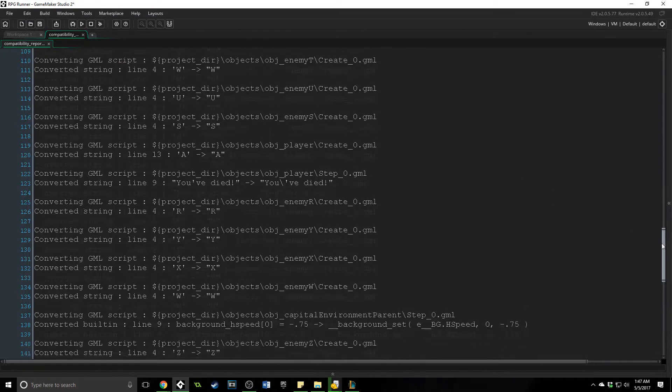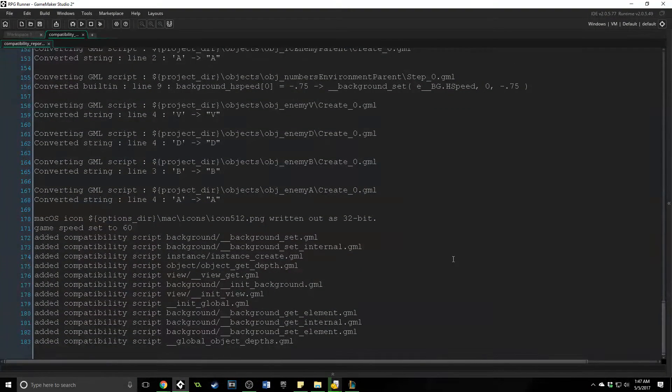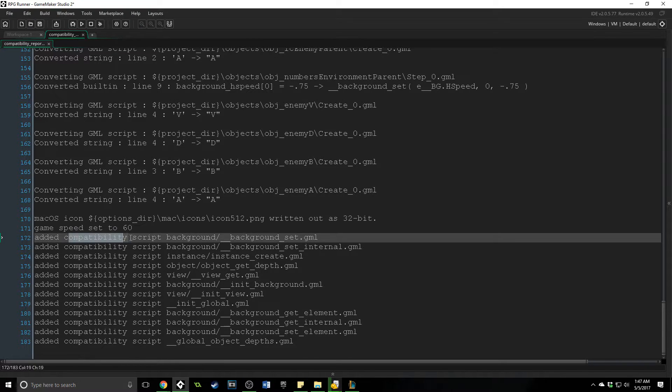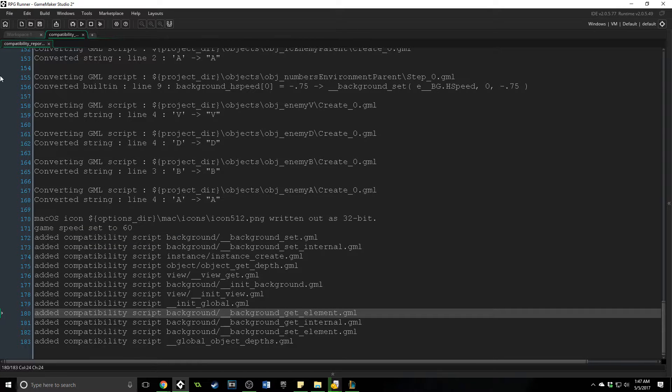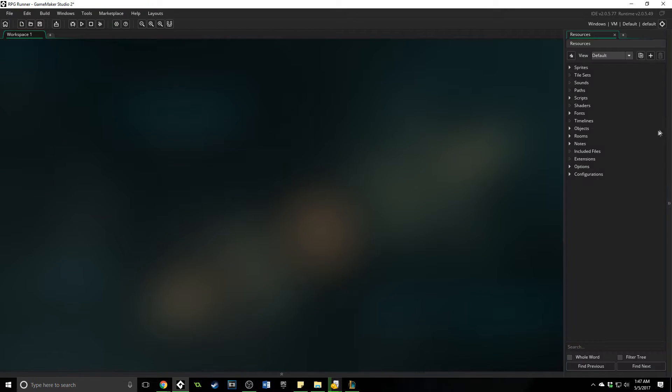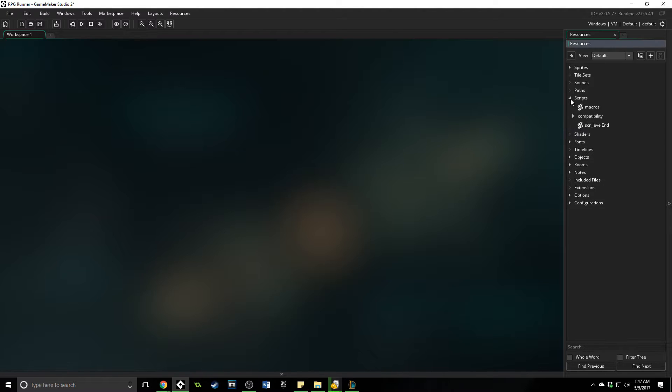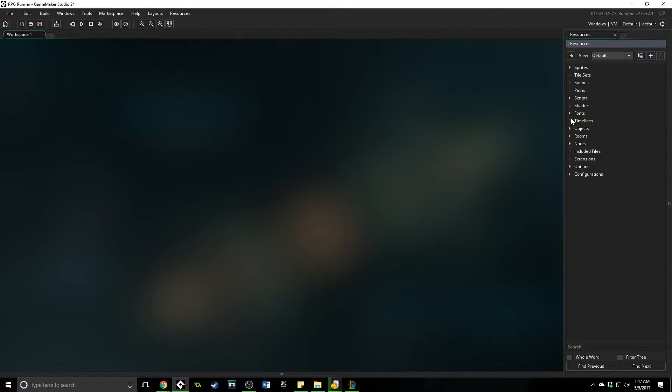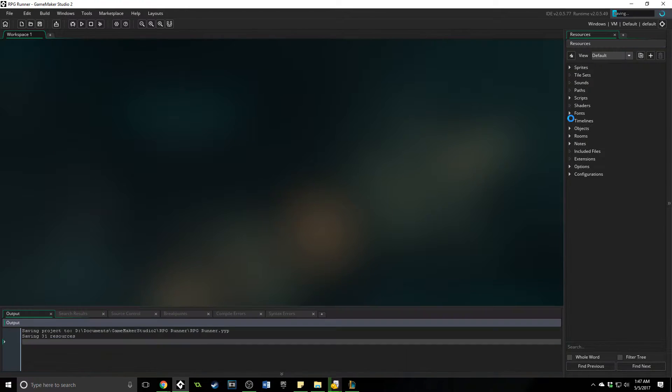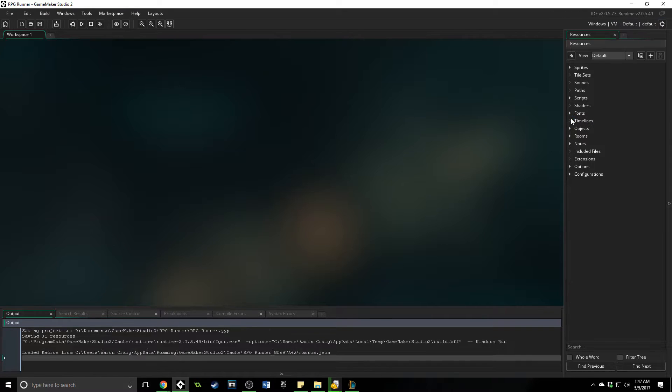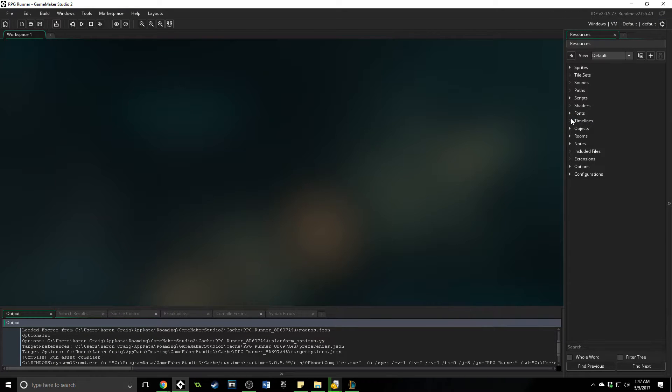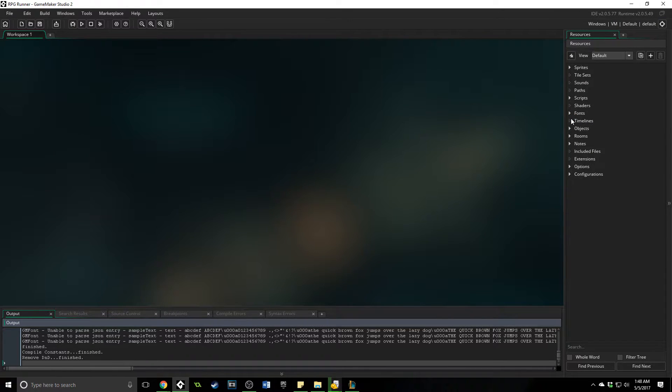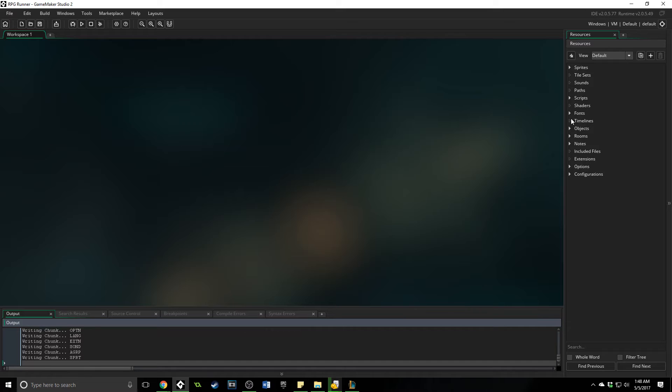And so when you import a game, for the most part, it's actually completely ready to go. You can see down here that it adds compatibility scripts. And with that, we can actually take a look over here and see that it has all these scripts that it's done. Here are the compatibility ones. But really, if I just press F5 and I run this, it is going to work exactly the same as it did in GameMaker Studio 1.4.